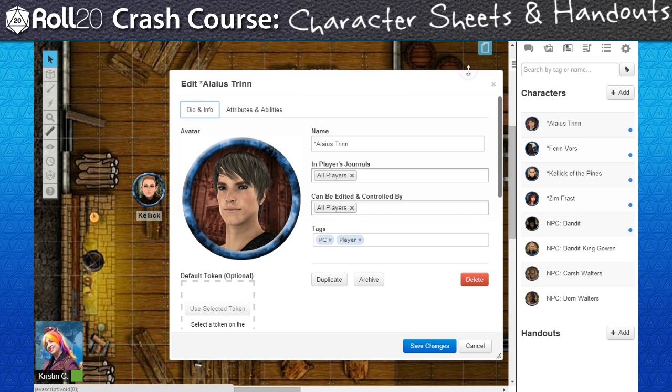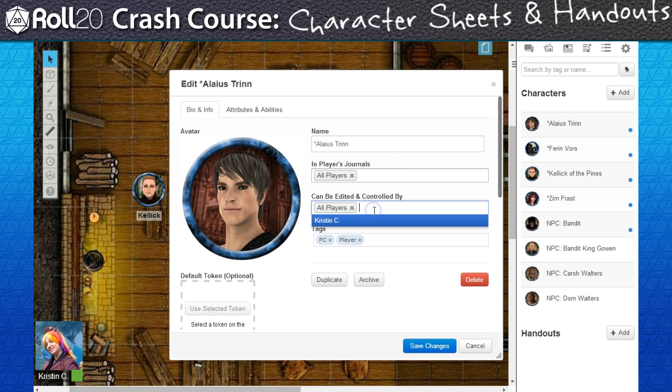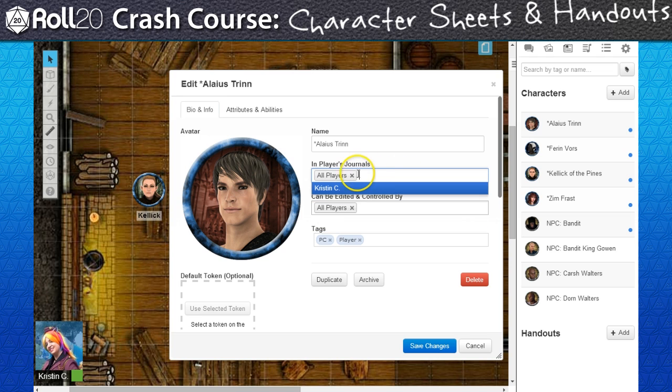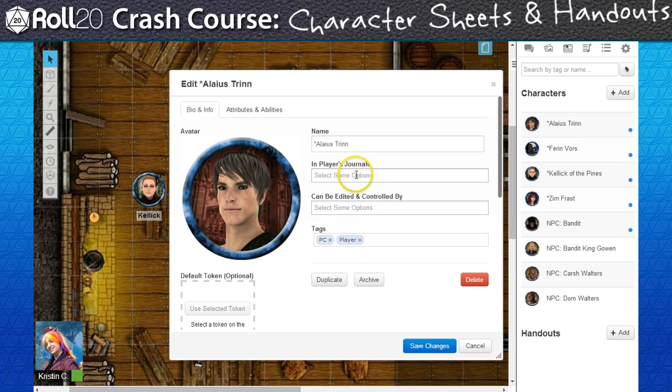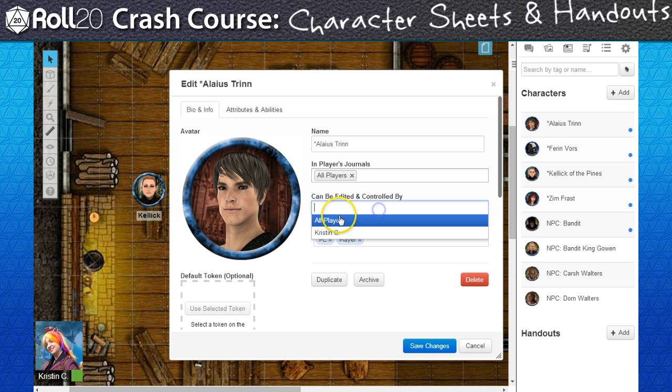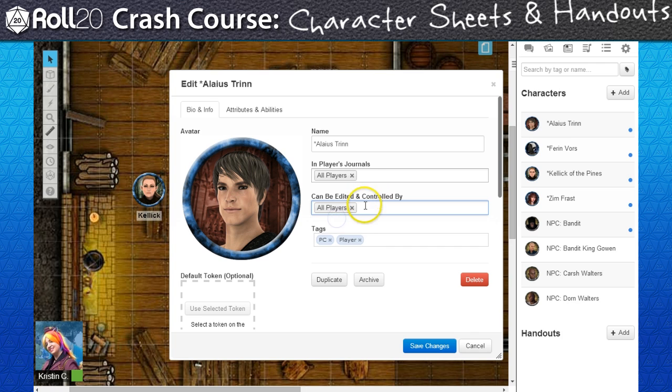Upon creation, only the GM will be able to view the journal entries. In order for players to see or edit a journal, we'll need to add them to the permissions. Since none of my players have joined the campaign yet, I'm going to set the PC journals to be visible by all players and add edit permissions later on after everyone has joined the campaign.